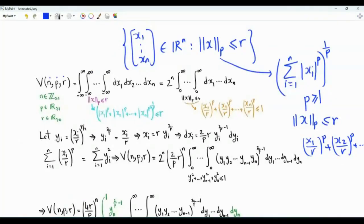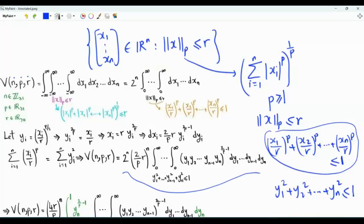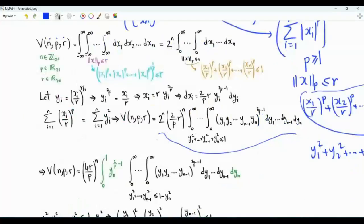We do a change of variables. Let yi for i from 1 to n be equal to (xi/r) to the power p/2. Then xi/r is equal to yi to the power 2/p. The domain of integration is now given by the inequality y1 squared plus y2 squared, all the way to yn squared, less than or equal to 1. When we do the change of variables, we get an outside factor of (2/p · r) to the power n, and let's not forget the 2 to the power n, so our outside factor is (4r/p) to the power n.